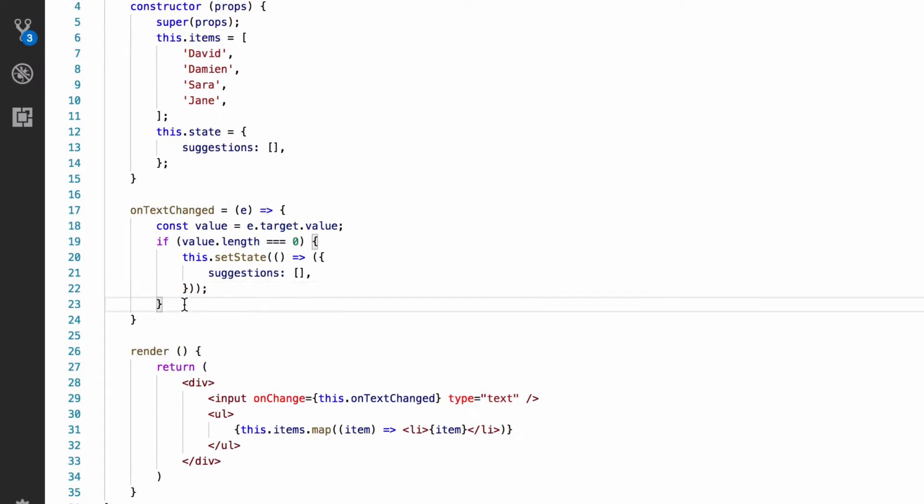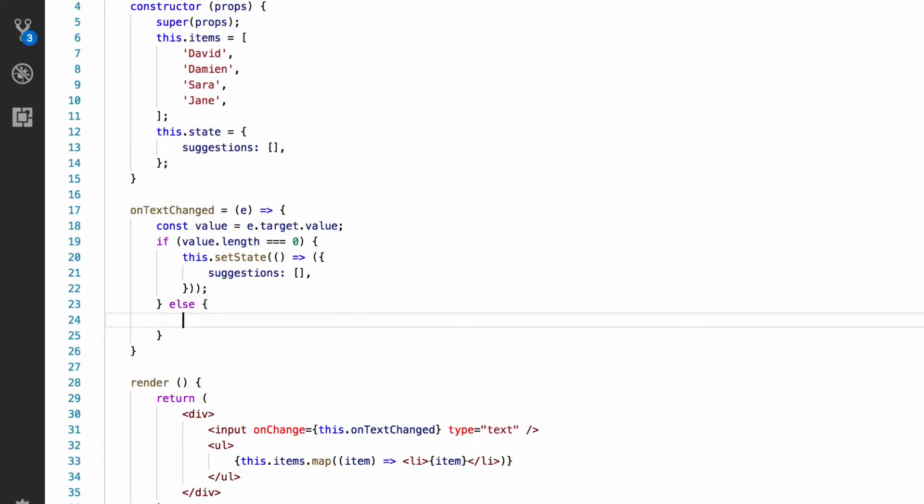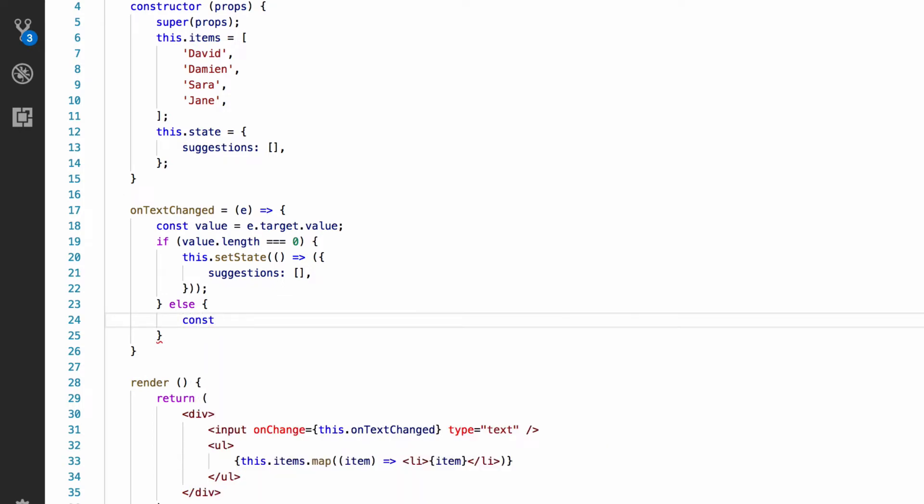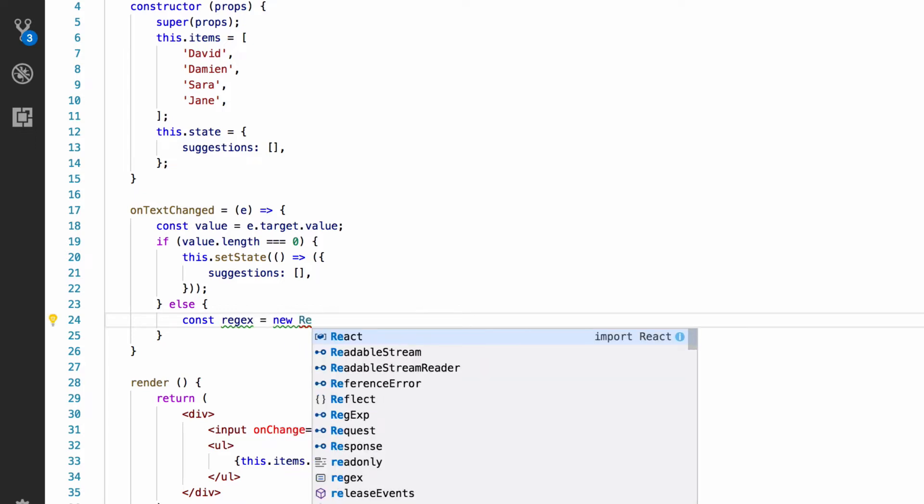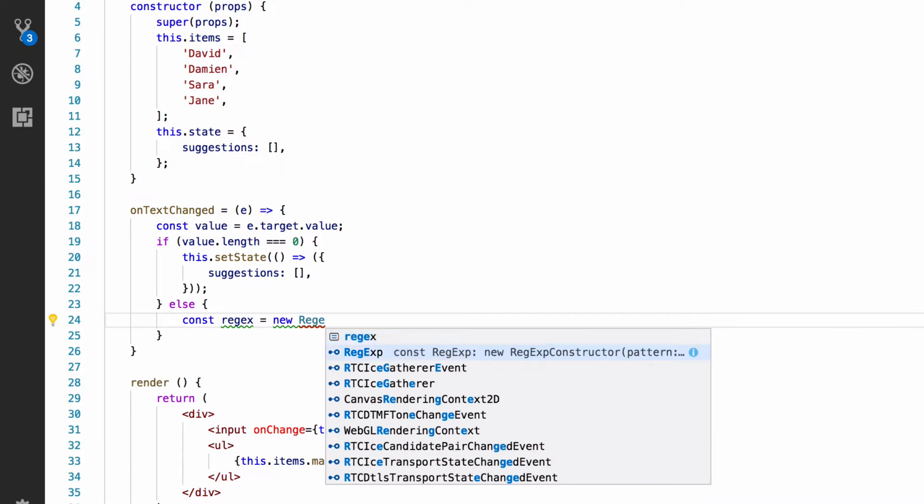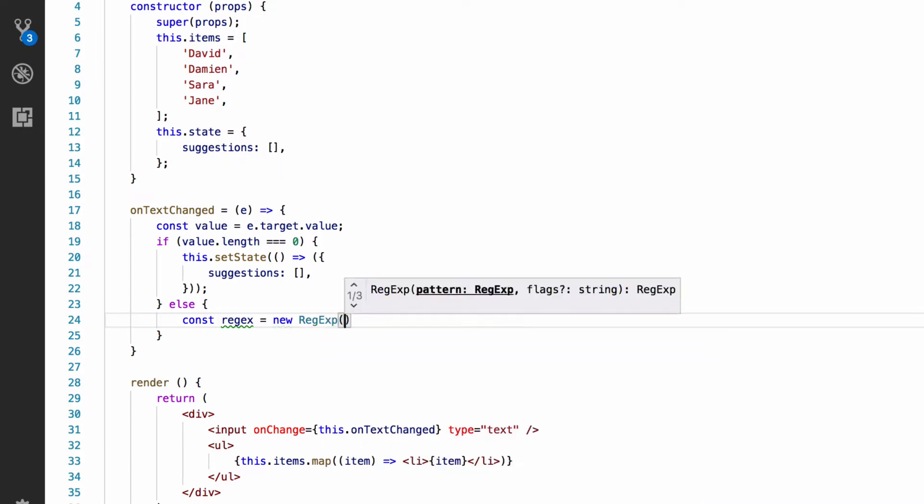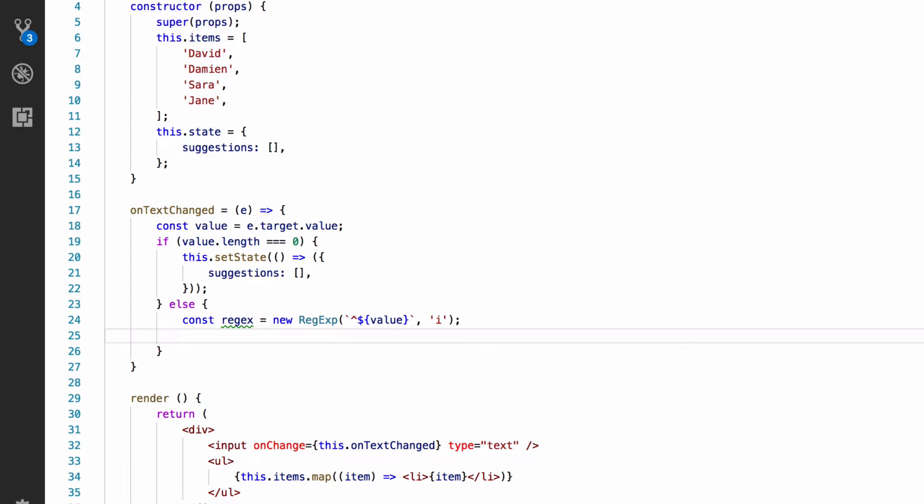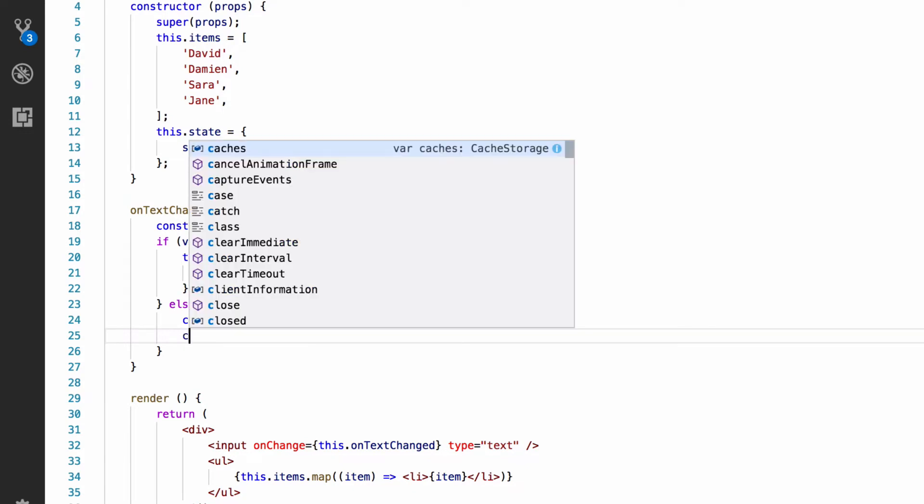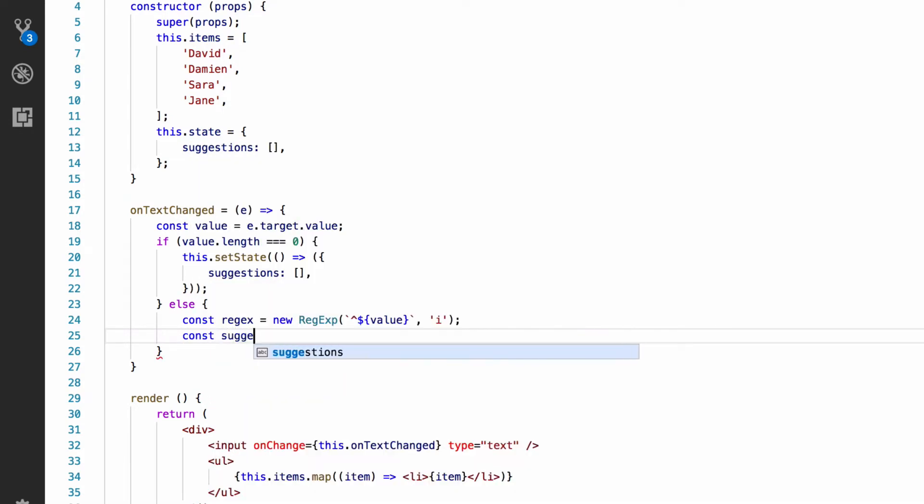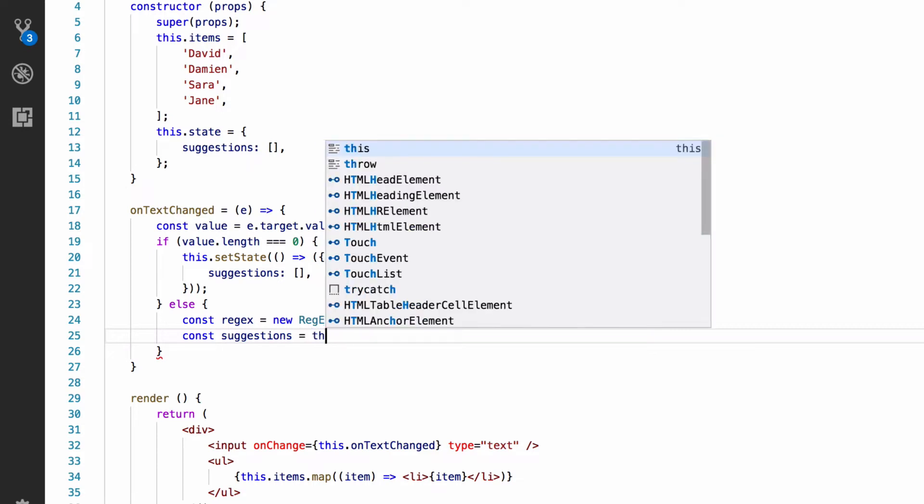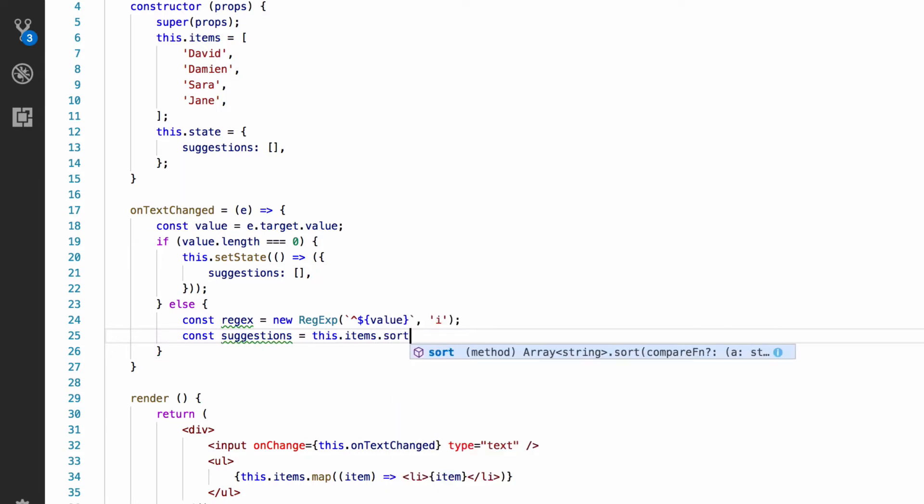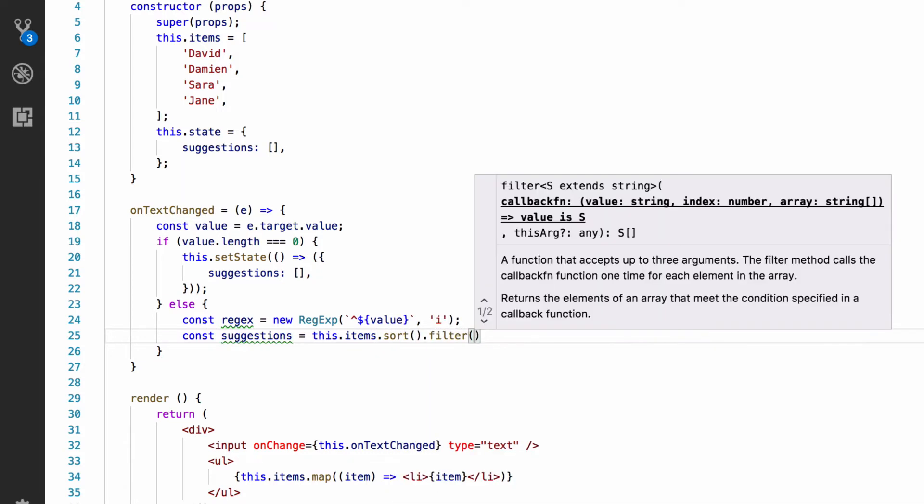The else case is if the text isn't empty. For this case, we're going to create a case-insensitive regex to test for matches in the items list that start with the text the user entered. Next, we're going to define the list of matching suggestions and put it in a const. And this is going to be defined as taking the contents of the items array, sorting it alphabetically, and filtering it for items that match the regex we just created.